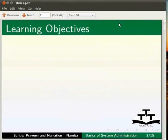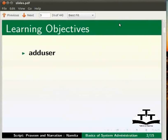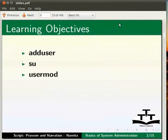Add user, su, user mod, user del, id, du, and df commands.